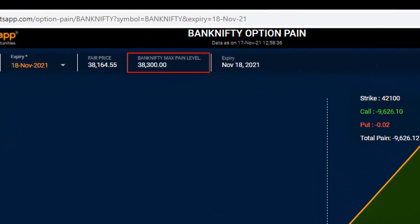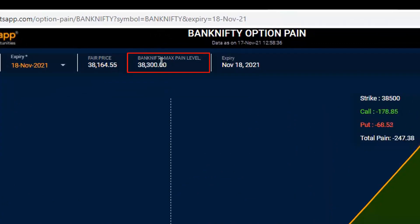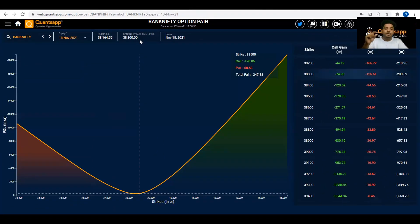Bank Nifty is not going to expire exactly at 38,300 — that figure is not static. It will keep changing throughout the expiry. So rather than just observing the level once, we need to gauge how the shifts are happening to anticipate the expiry better.